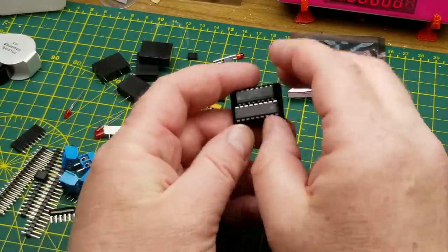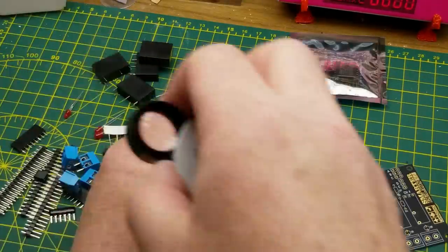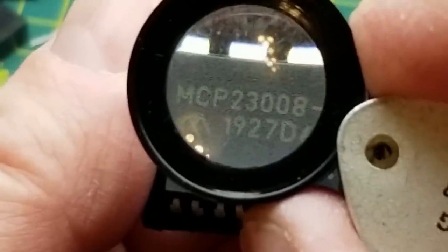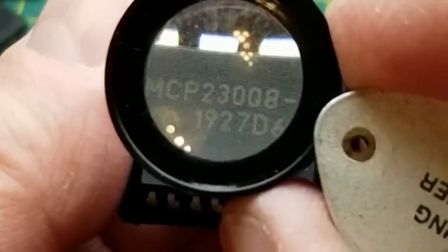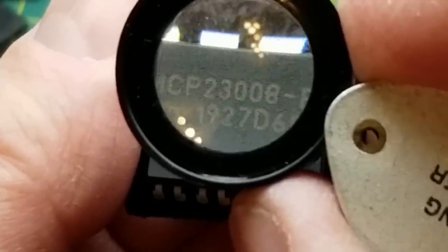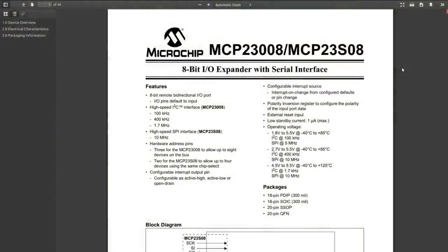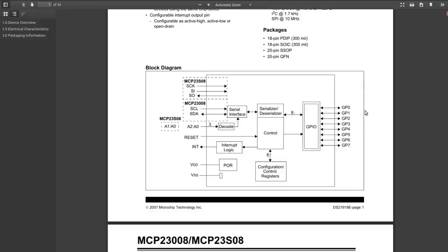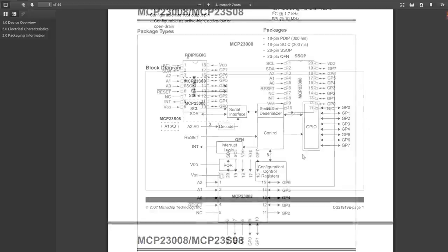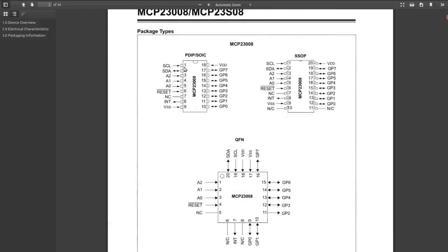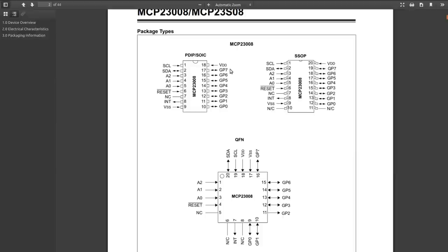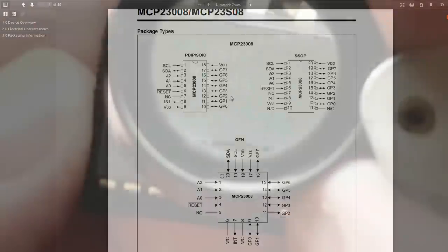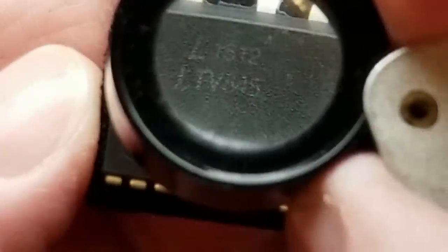We got two chips here. We have an MCP23008. This MCP23008 is an 8-bit I/O expander serial interface, specifically the I2C one, just a GPIO expander. Here is the DIP version. We got serial clock and serial data coming in, three address pins, reset, not connected, interrupt output, VSS, VDD, and then the eight GPIOs on that side.